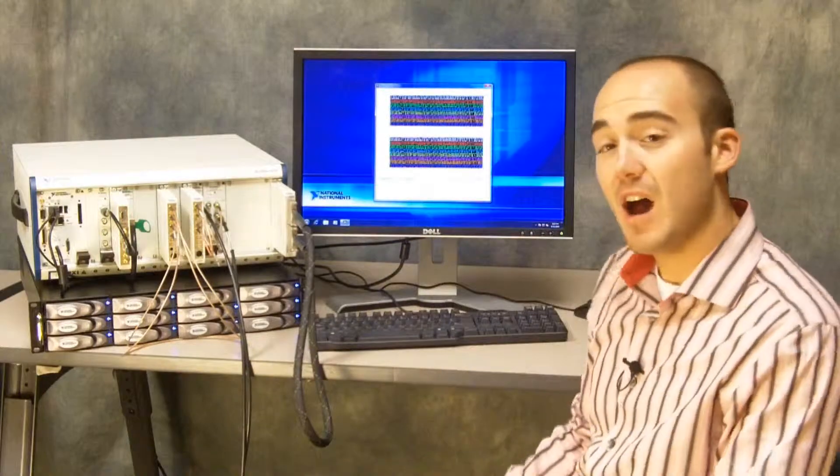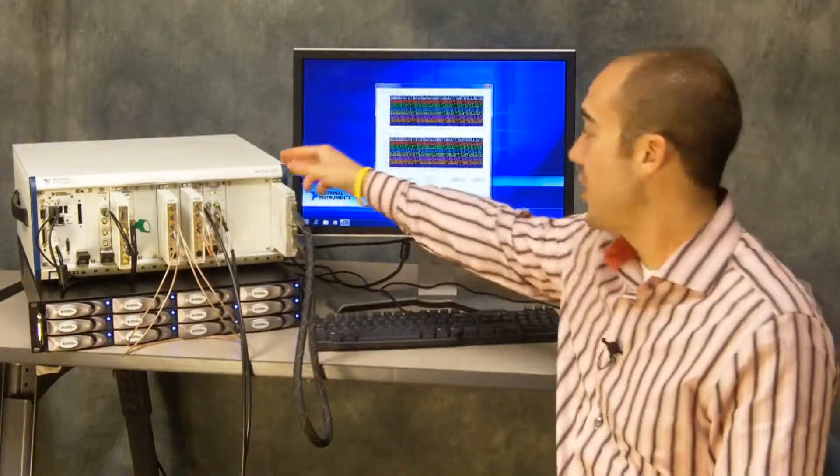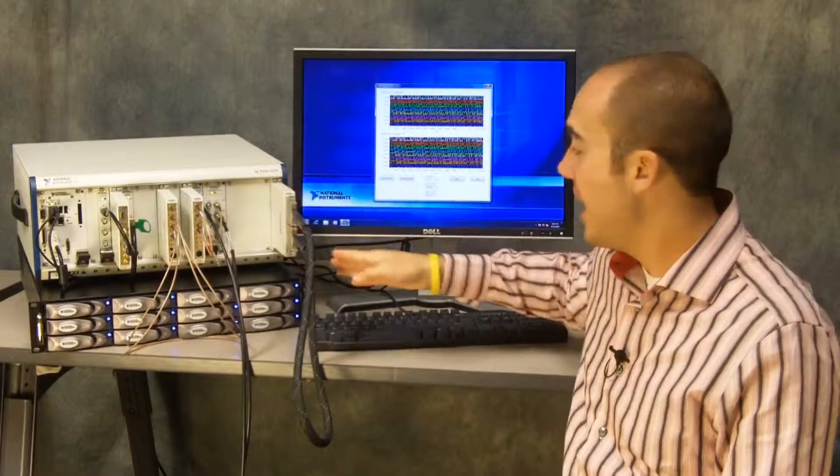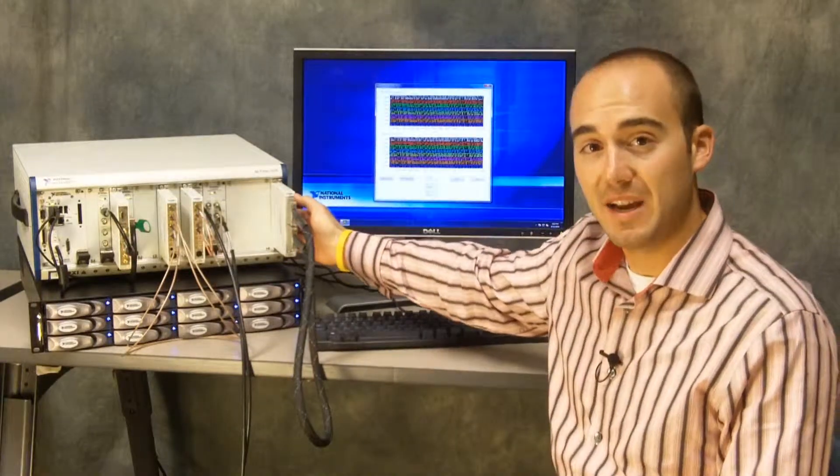In this demo, what we're doing is generating data out of the top connector here and then reading it back on the bottom connector.